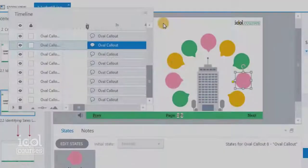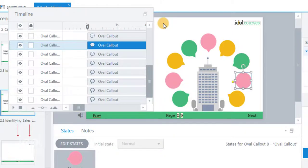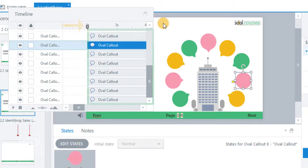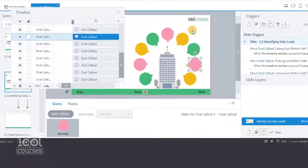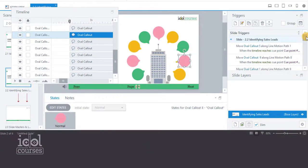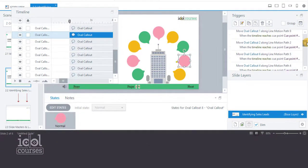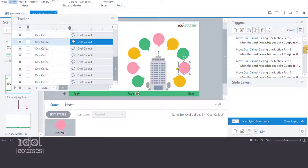In this example, we repeated the same process of adjusting the objects to the cue point, as well as adjusting all their triggers to occur when the timeline reaches the cue point.